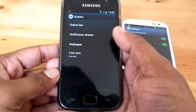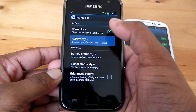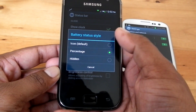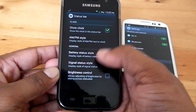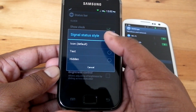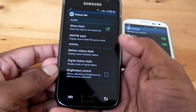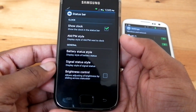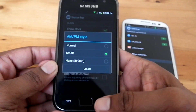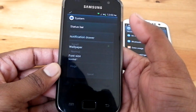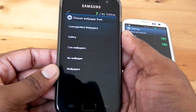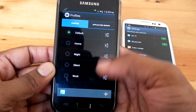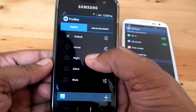In System Settings we can do different things. In the Status Bar, we can customize the AM/PM style — Normal, Small, or None — and the battery style, changing it to Icon, Percentage, or Hidden. We can also change the Signal Status style. There is an option for Brightness Control, allowing adjustment by sliding across the status bar. From Font Size we can change to small, normal, large, or huge. From Wallpaper we can change the wallpaper. From Profile you can customize existing profiles or add a new one.